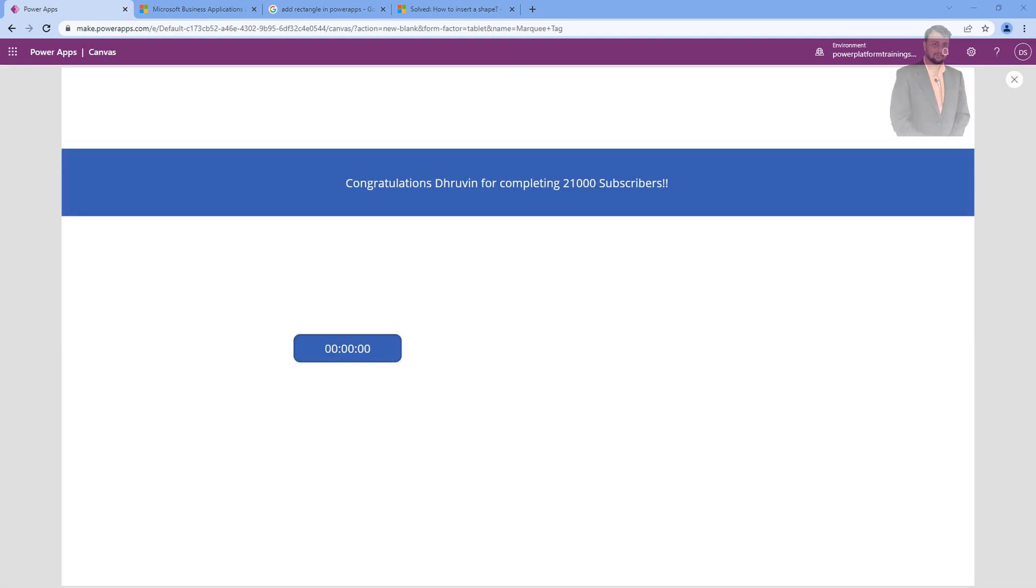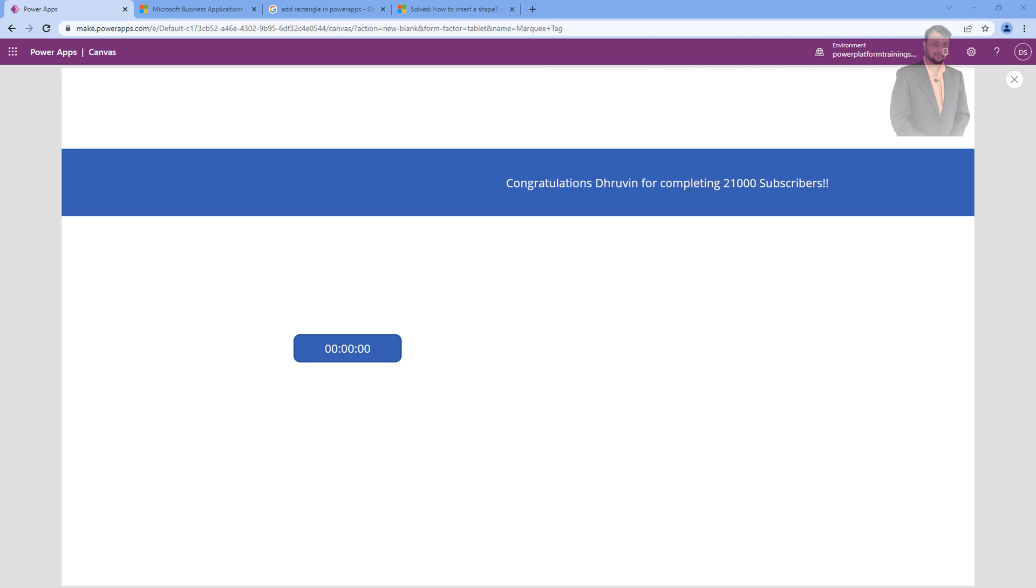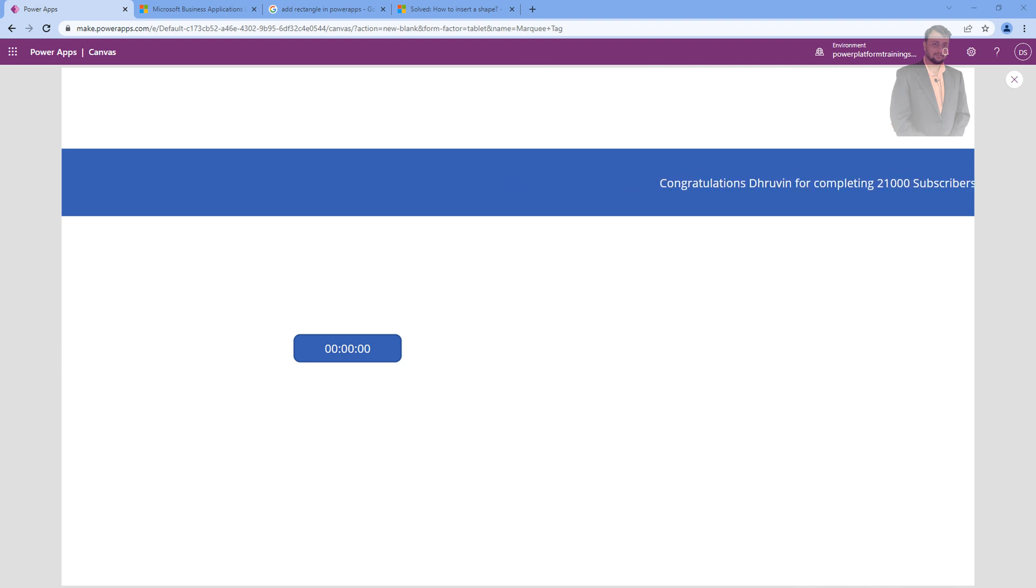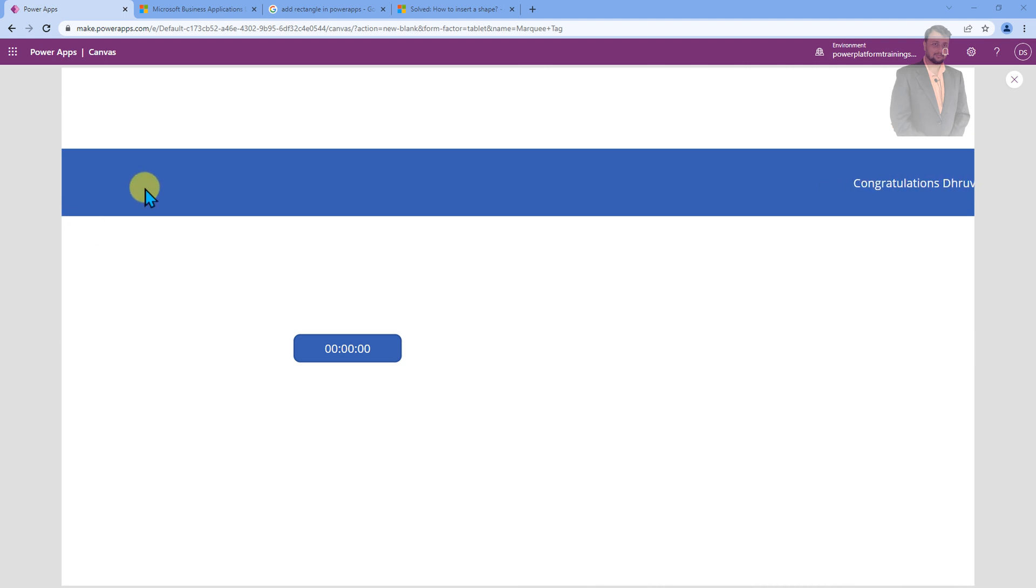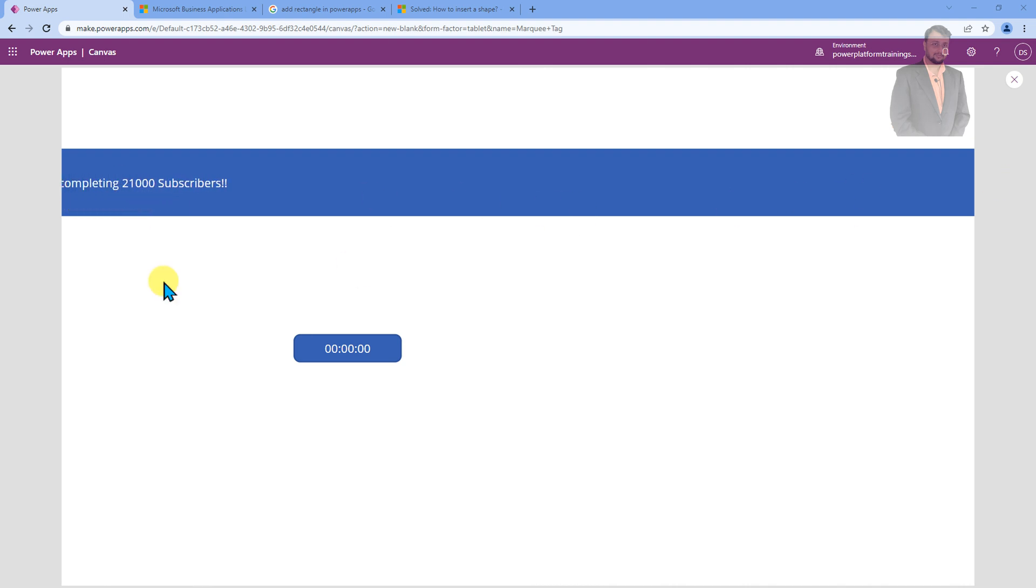And here we are. You can see that now the speed for the marquee text has been increased. You can see that the text is moving from left to right position like this. This is our right side and this is left side. It is moving from left to right.